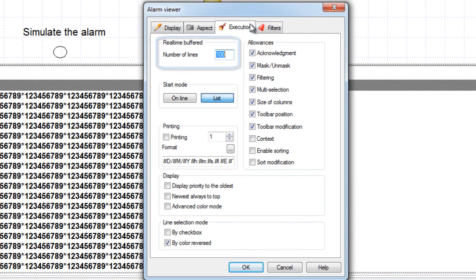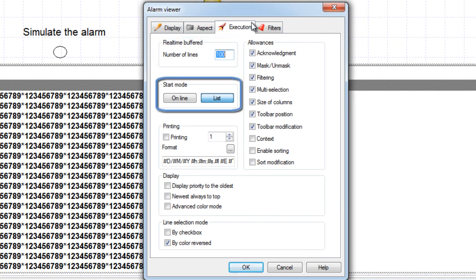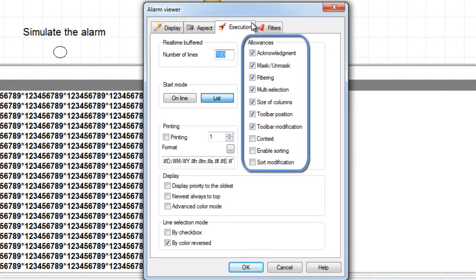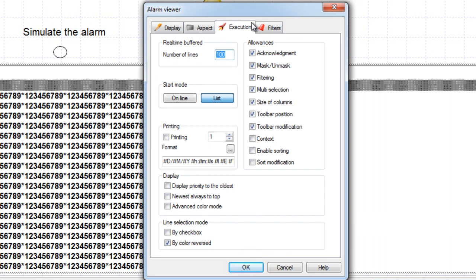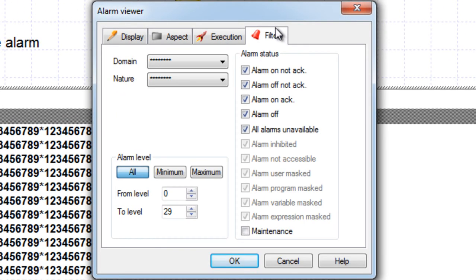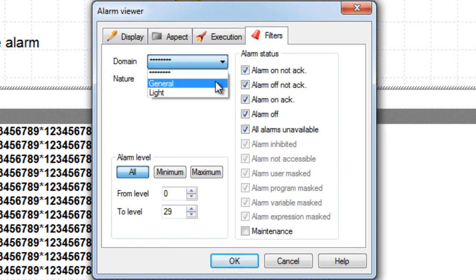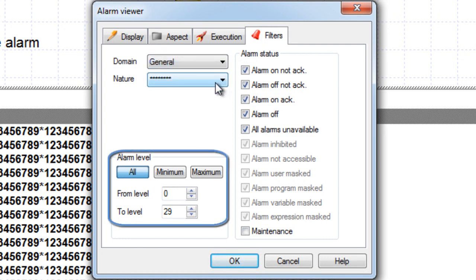From the Execution tab, you can select the number of lines you want to manage. You can select the mode — list or online — as default. You can also select the allowances or authorizations that the operators are permitted at runtime. Here we'll authorize the operator to print the selected alarm by clicking the print icon in the toolbar. The filter tab allows you to filter the alarms you want displayed — for example, alarms with domain 'general'. You can also filter the alarm priorities.